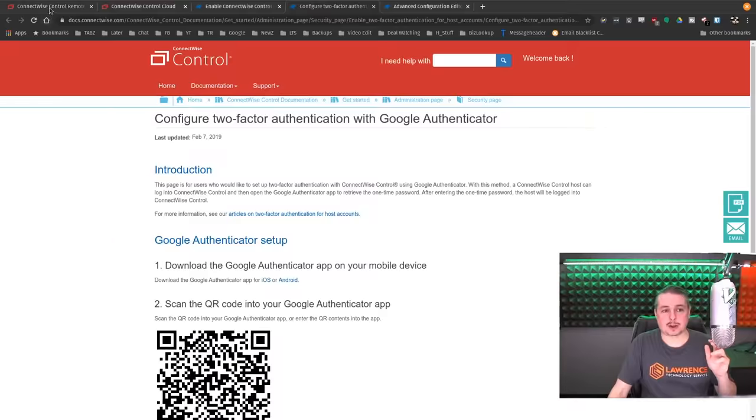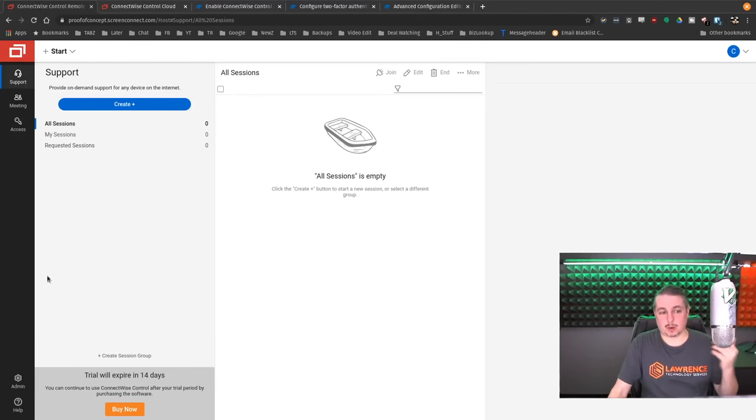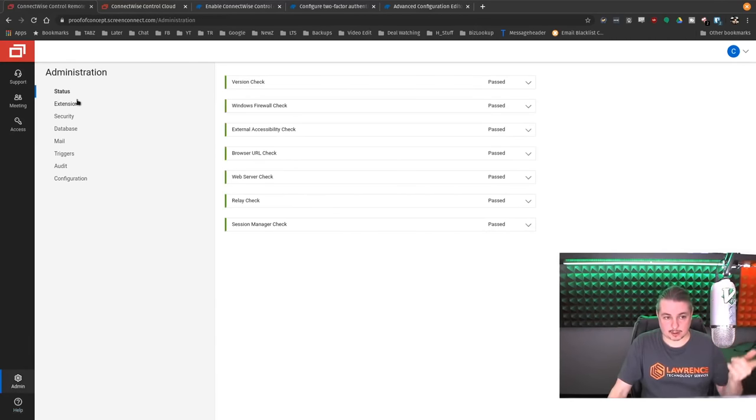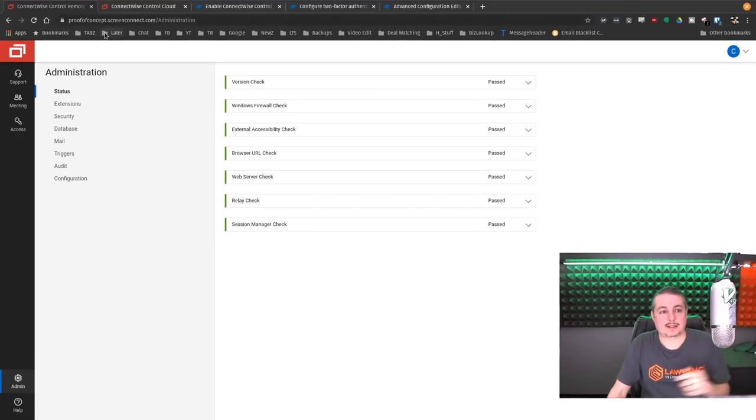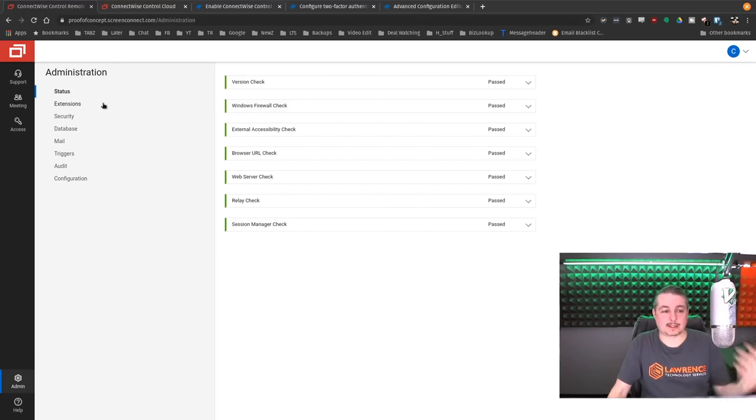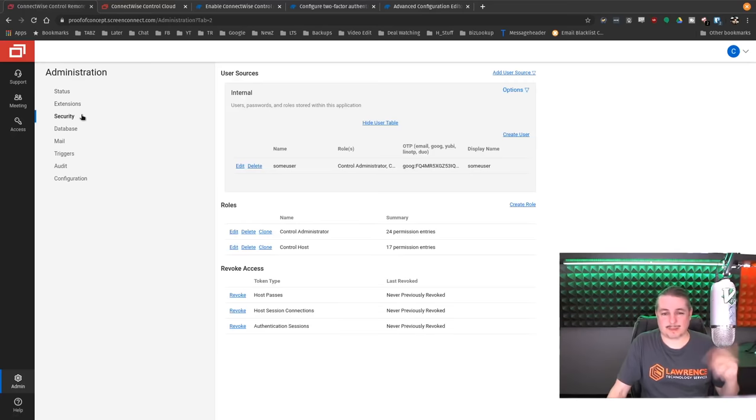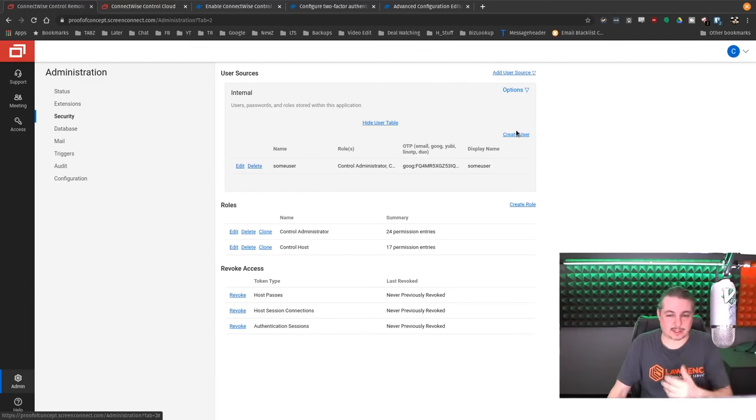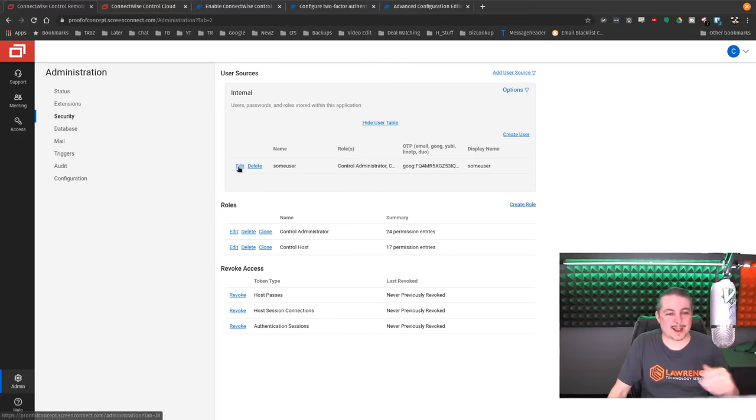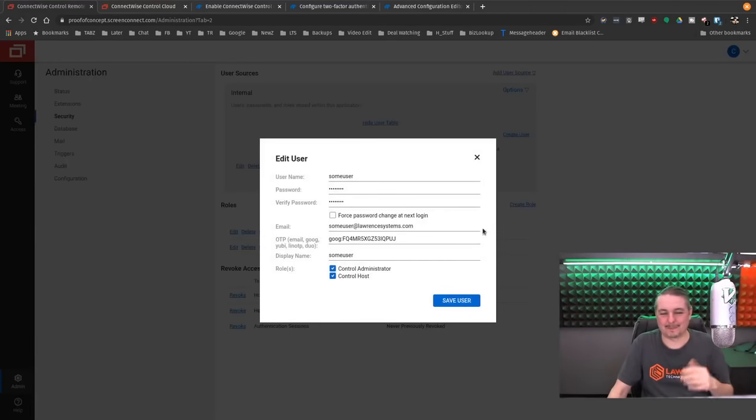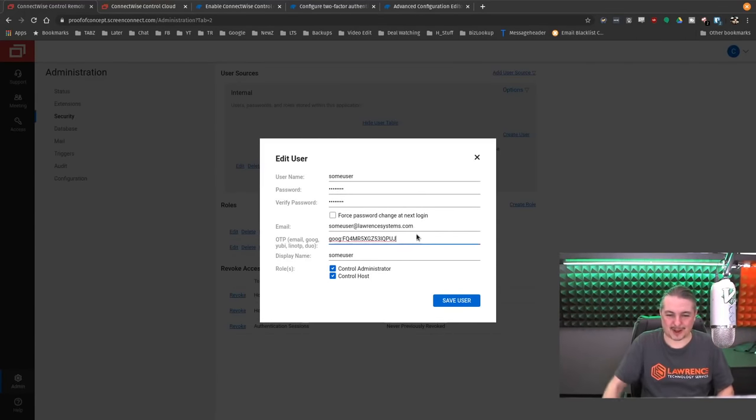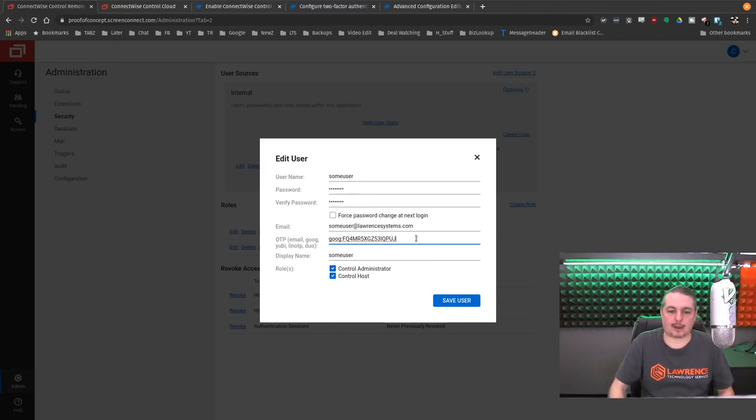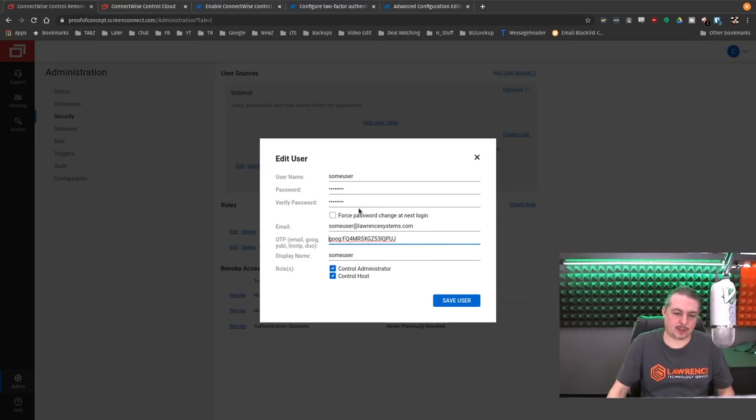So the next part we're going to talk about is what is both for on-prem and the cloud instances here. And we have proofofconcept.screenconnect.com. Like I said, I set this up as a demo. So don't bother poking away at it if you're curious. And if someone says, aren't you showing the passwords of things? Yes, I am. They're going to be deleted when this video gets finished. So some user at laurencesystems.com, username some user, we set a password. And then we have the authentication options.